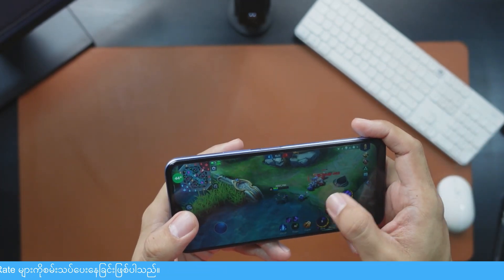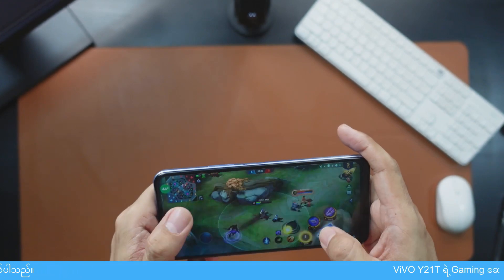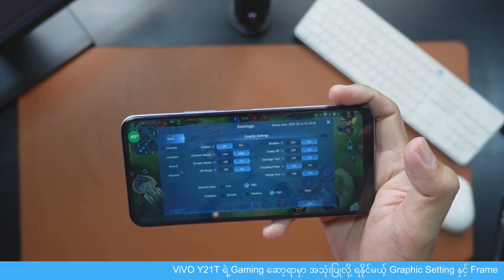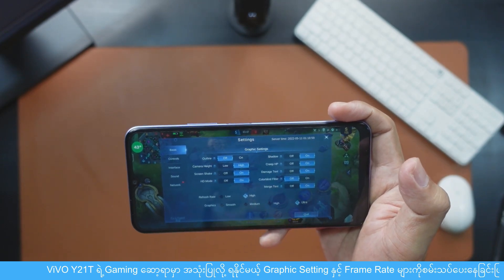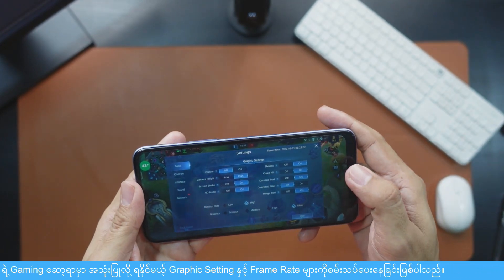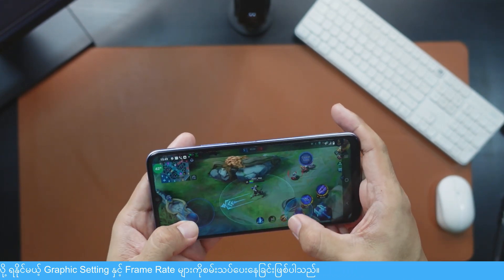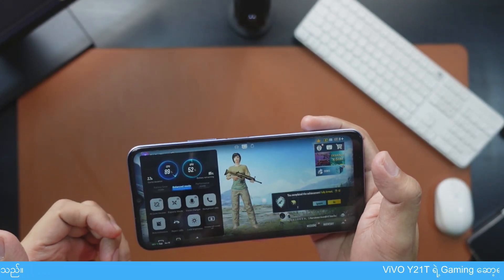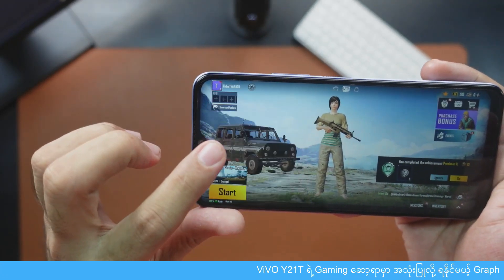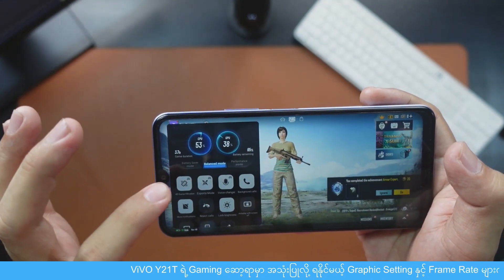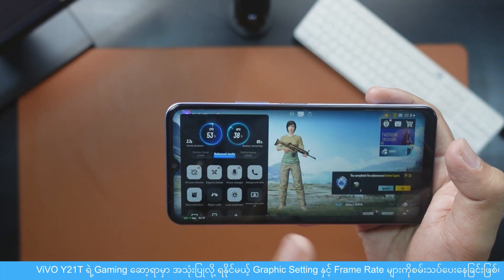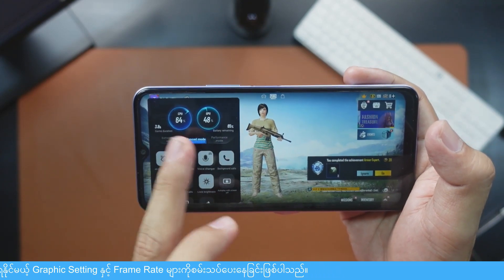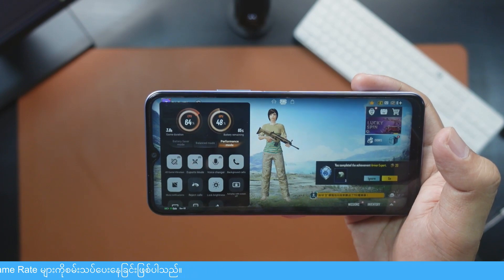The performance and the balance of the performance. In this case, the performance of the mobile game is not the same as the mobile game. If you have any questions, please don't forget to subscribe to the channel.